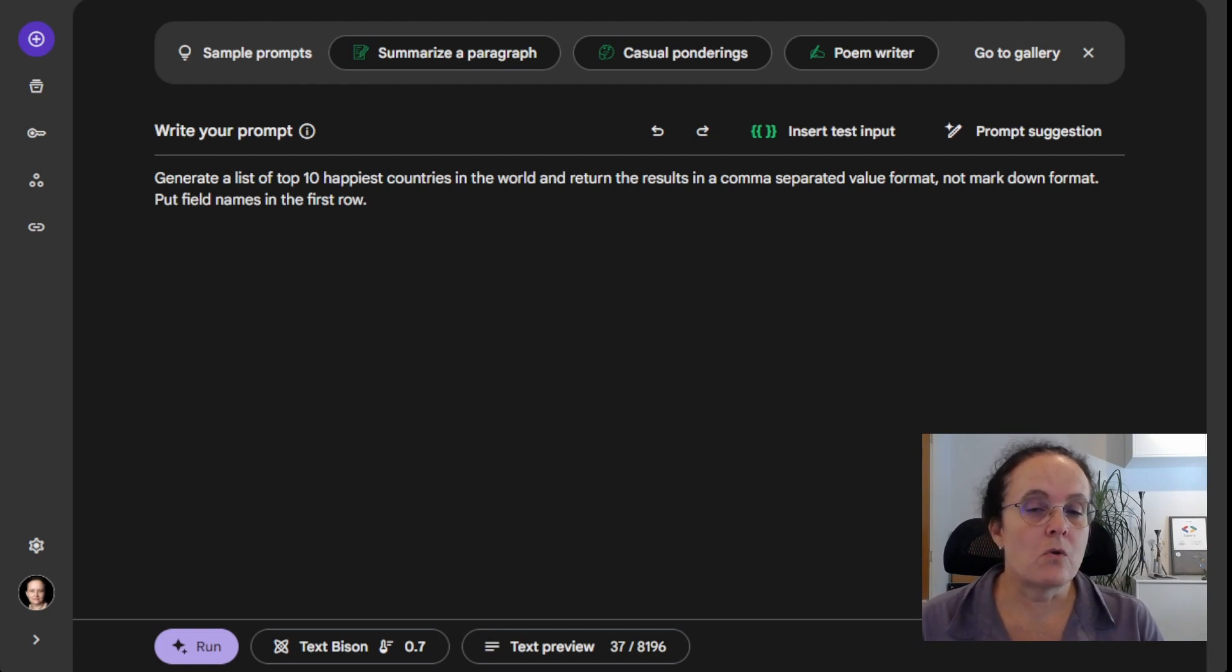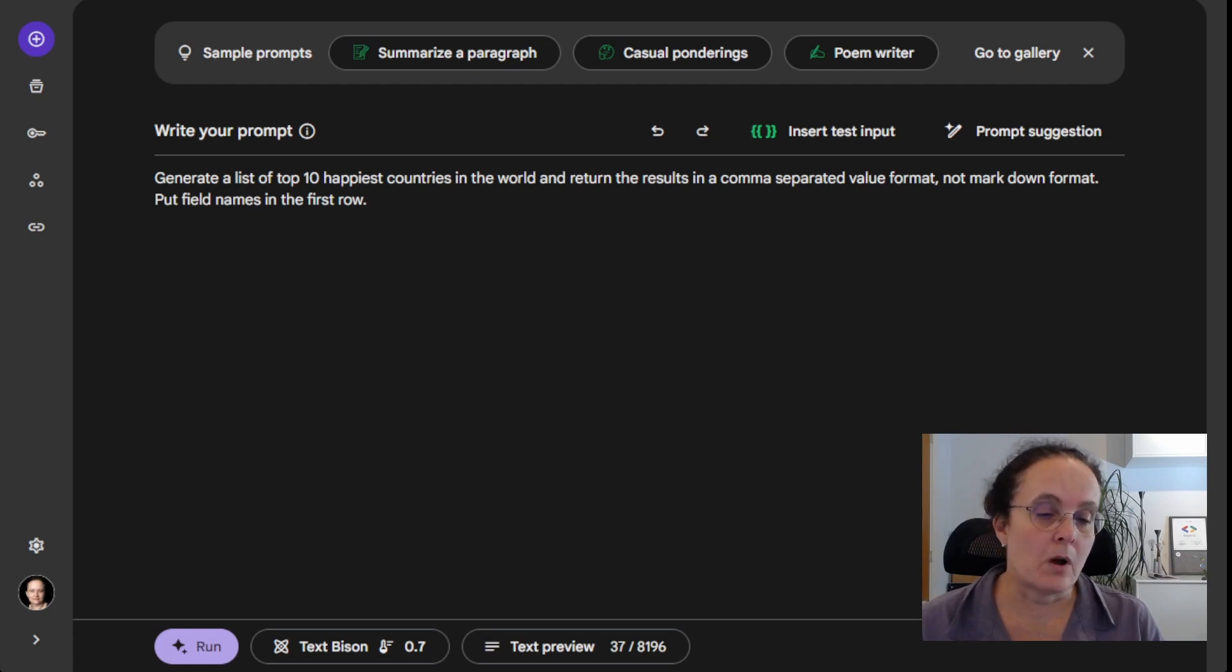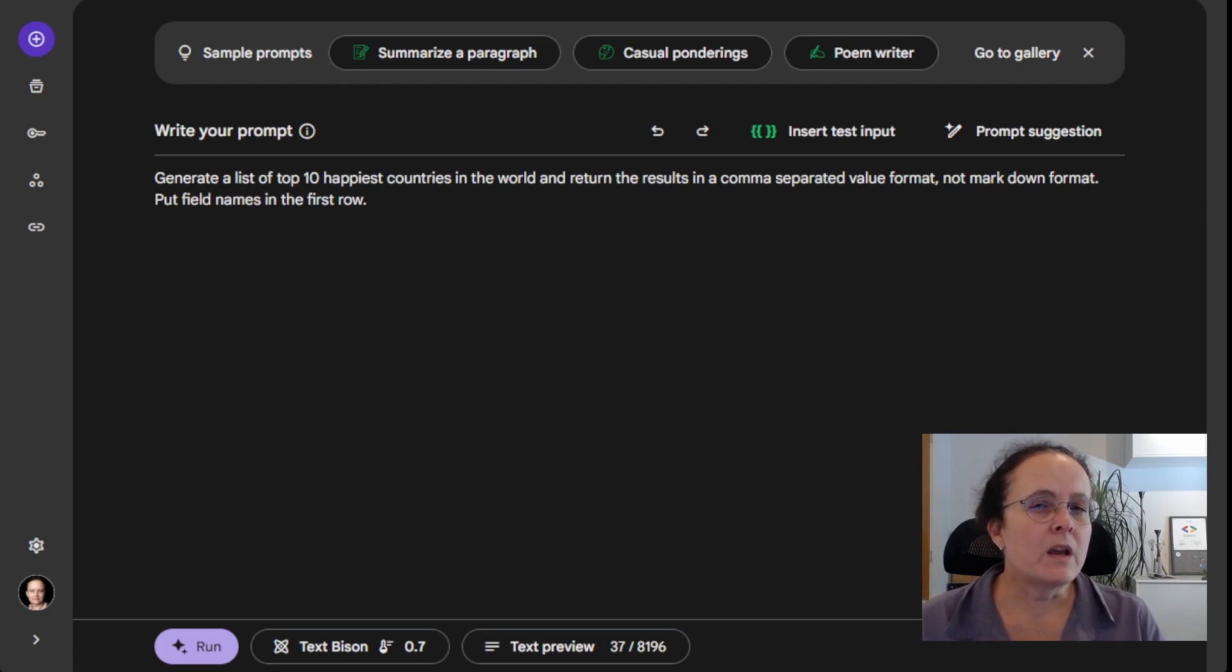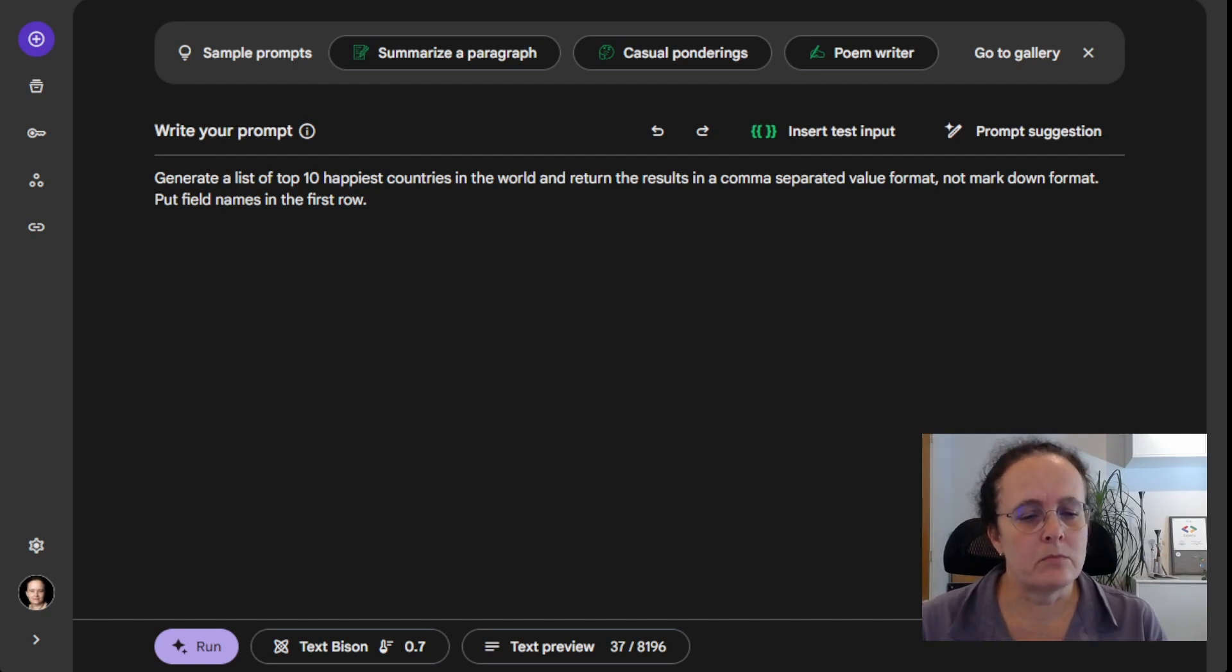So what we can do is something called zero shot prompt, where we give it a little more information in the form of an example.